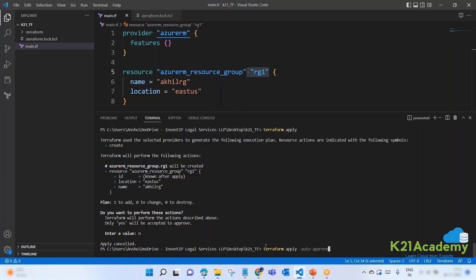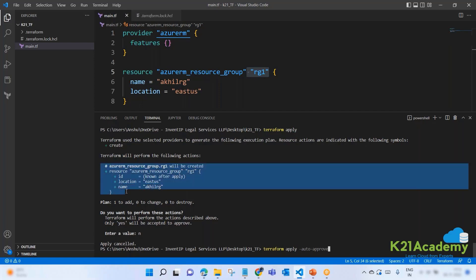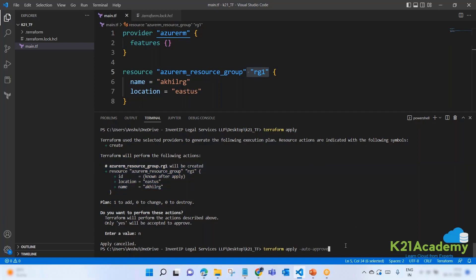In this case it will first again show you the plans and ask confirmation from you like this. If you don't want to interact, you can also use hyphen auto hyphen approve. But auto approve should be used only when you have already run plan. Now I am saying auto approved - it will not prompt me for yes or no, will directly connect to the provider and create a resource group.